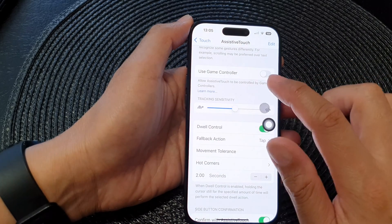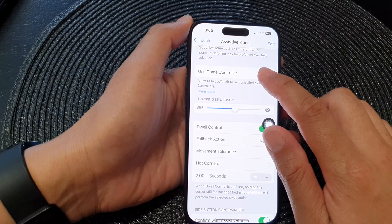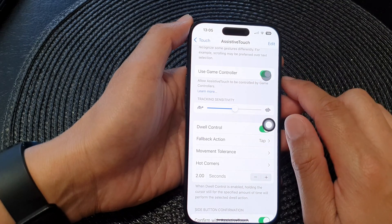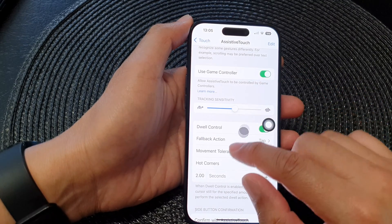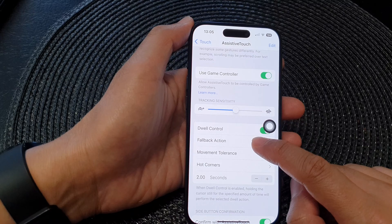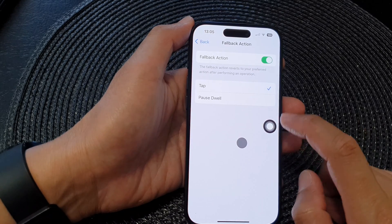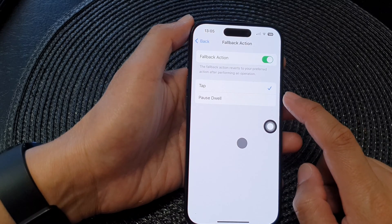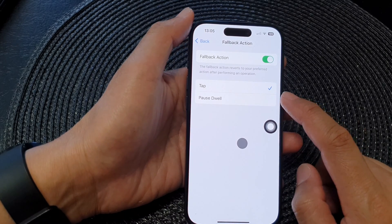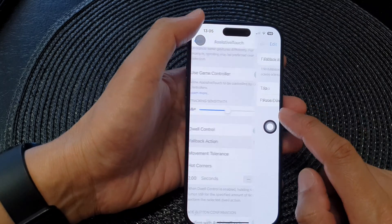So for example, I can do this: I can just hold this for a set period of time and that should allow me to perform some type of tap action.